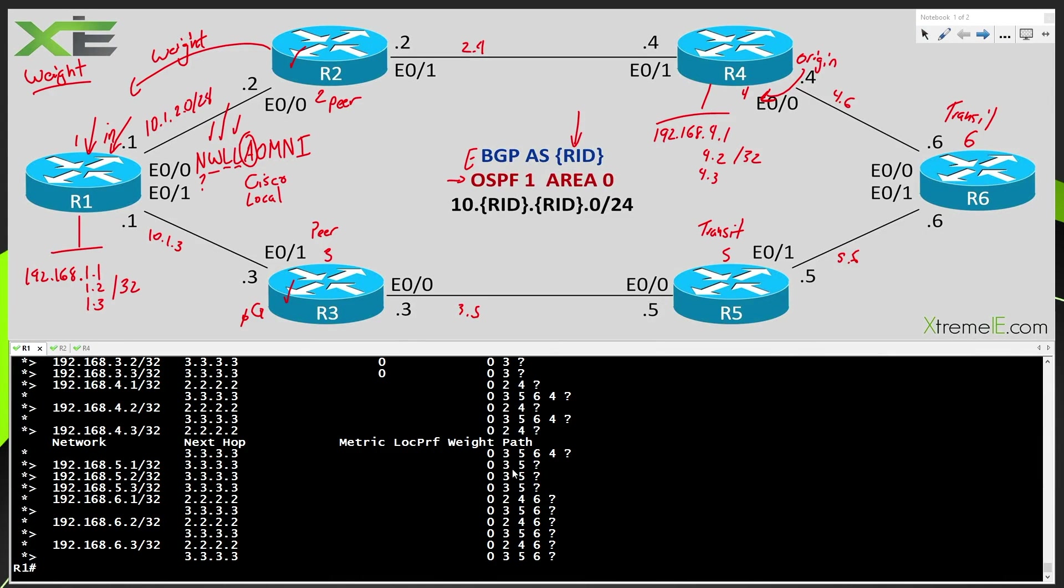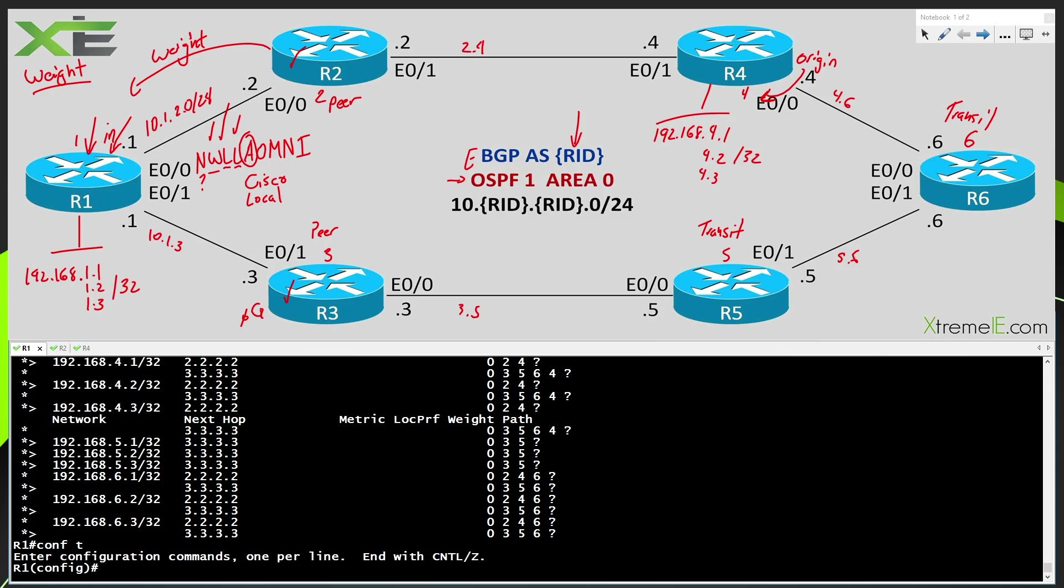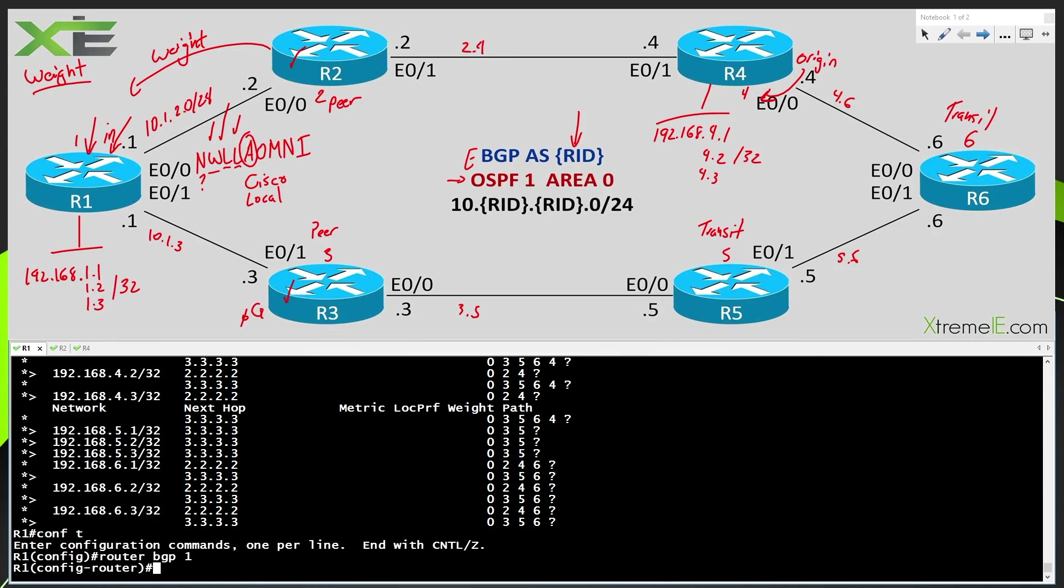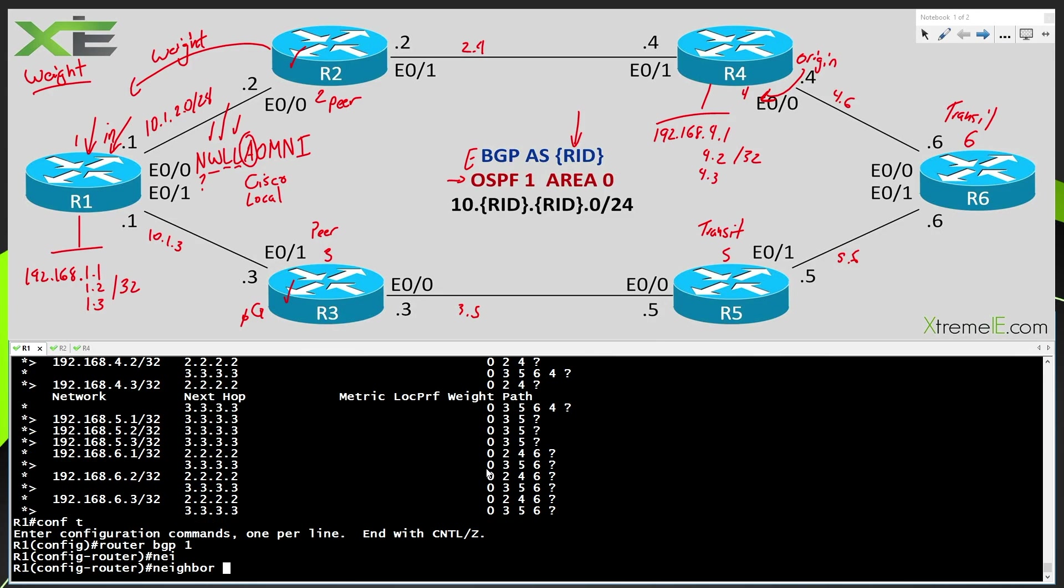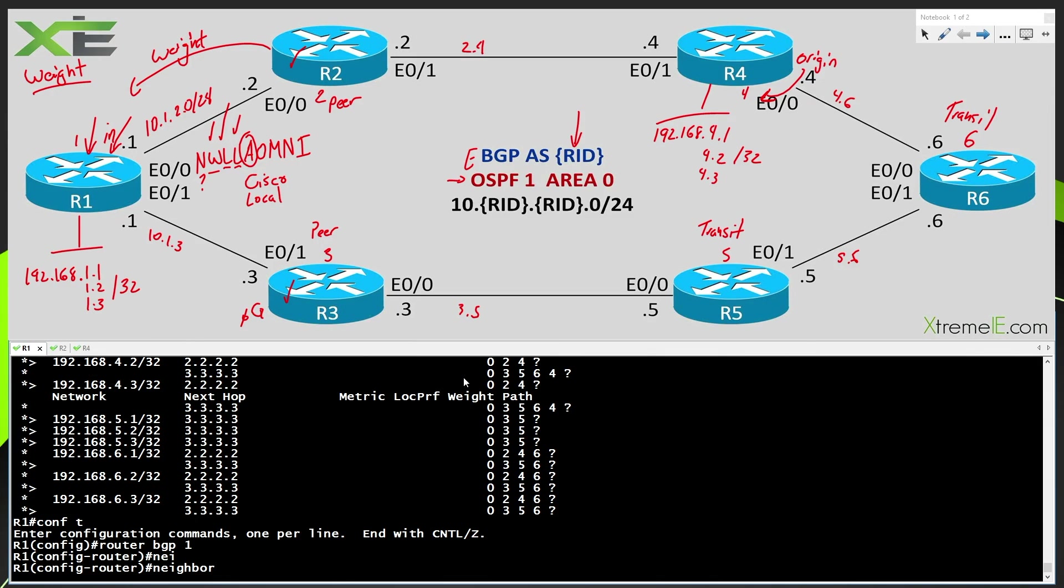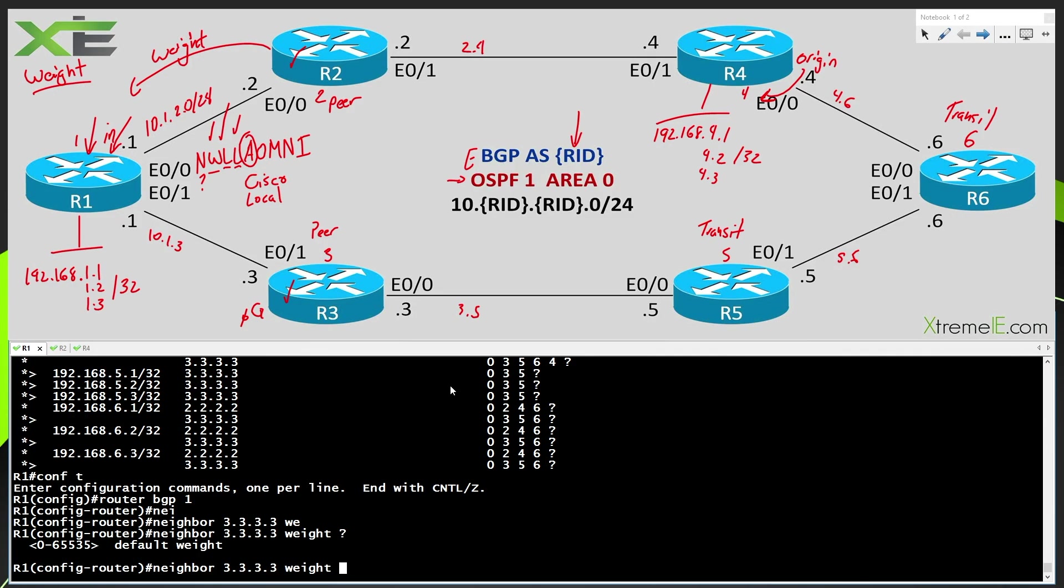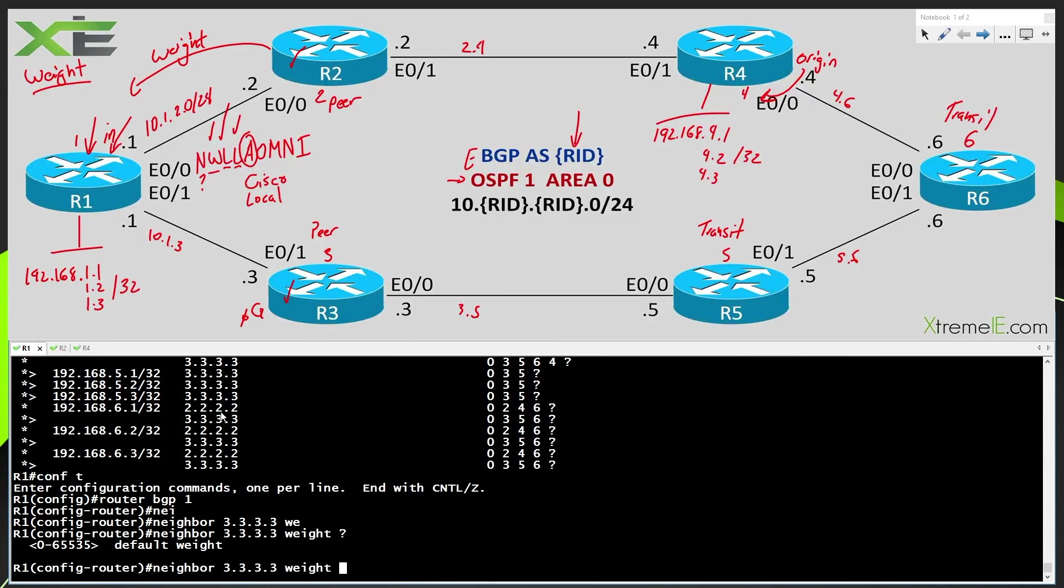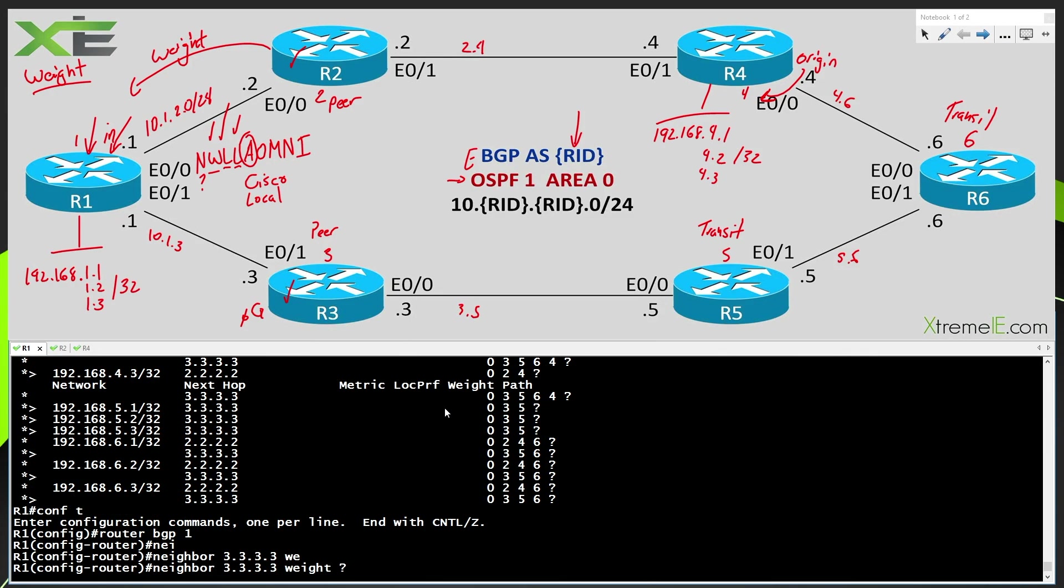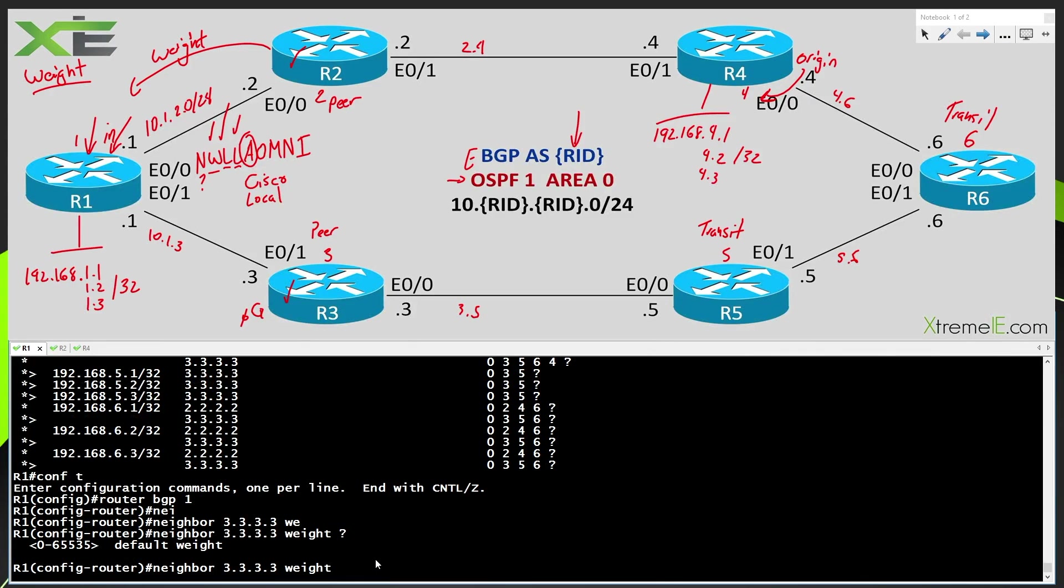So the only way we can assign the weight is locally here on R1 and we have to do it in the inbound direction on R1. So let's go ahead and do that. There's two main ways we can do that. So I'm going to say router BGP 1, which is our process ID. And I'm going to say neighbor, what am I looking to do? I'm looking to make R3 my best path. So I'm going to say neighbor 3.3.3.3 and BGP gives me this nifty weight command. Now, if I want to, I can max this out at 65,535 if I really want to. That would essentially protect me from maybe somebody coming in later on down the road and changing the weight.